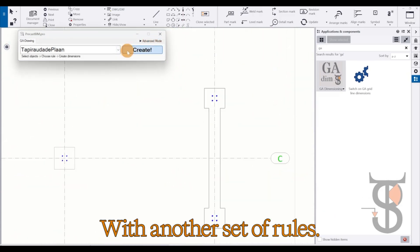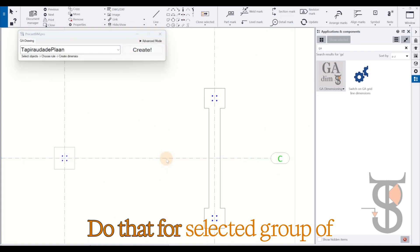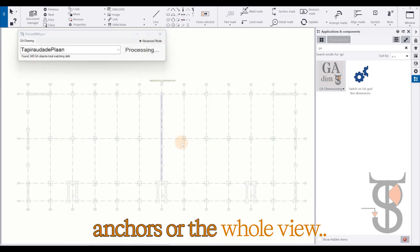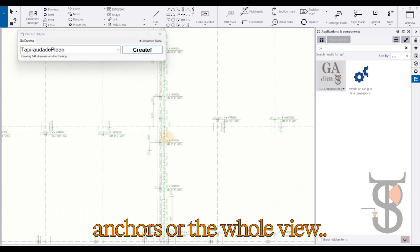With another set of rules, do that for selected group of anchors or the whole view.